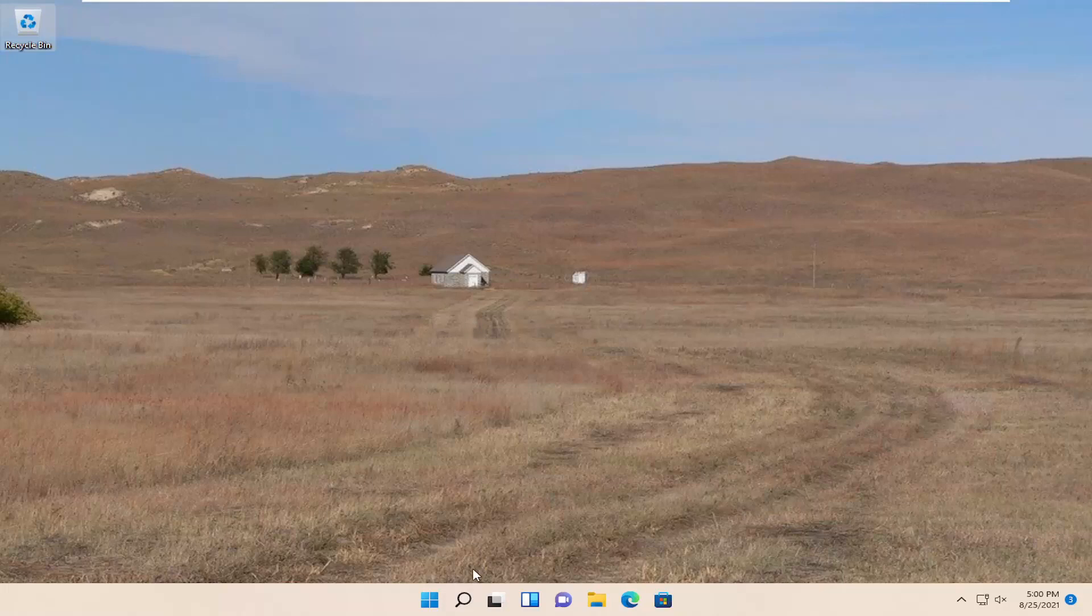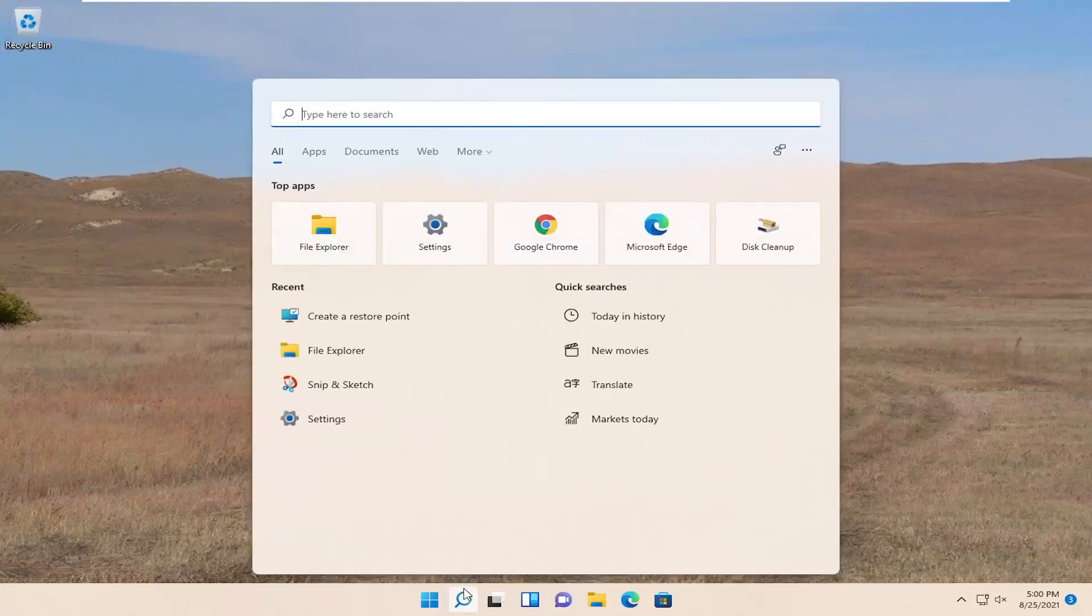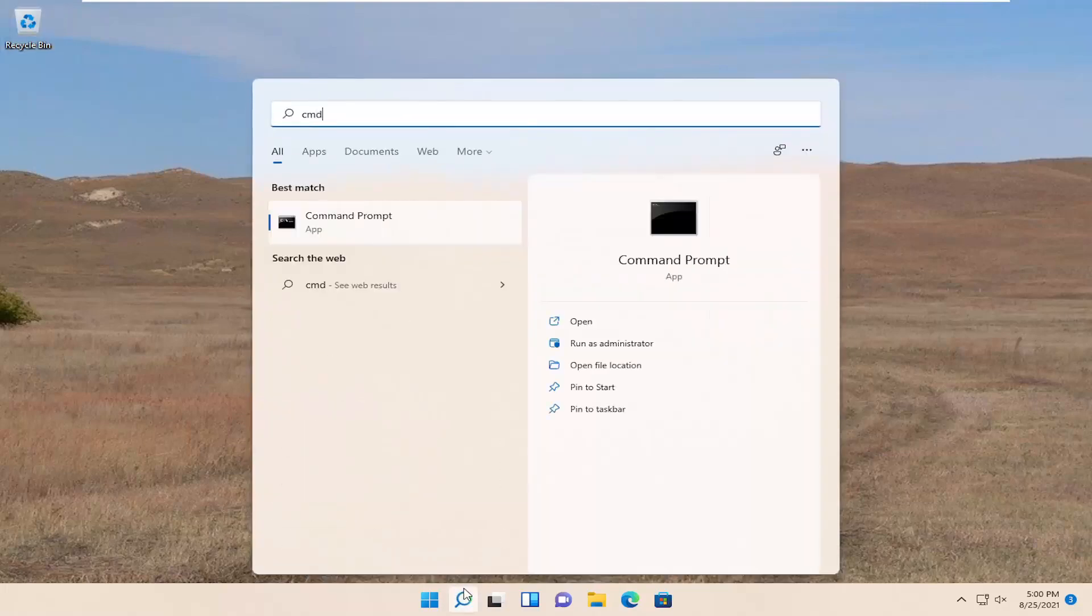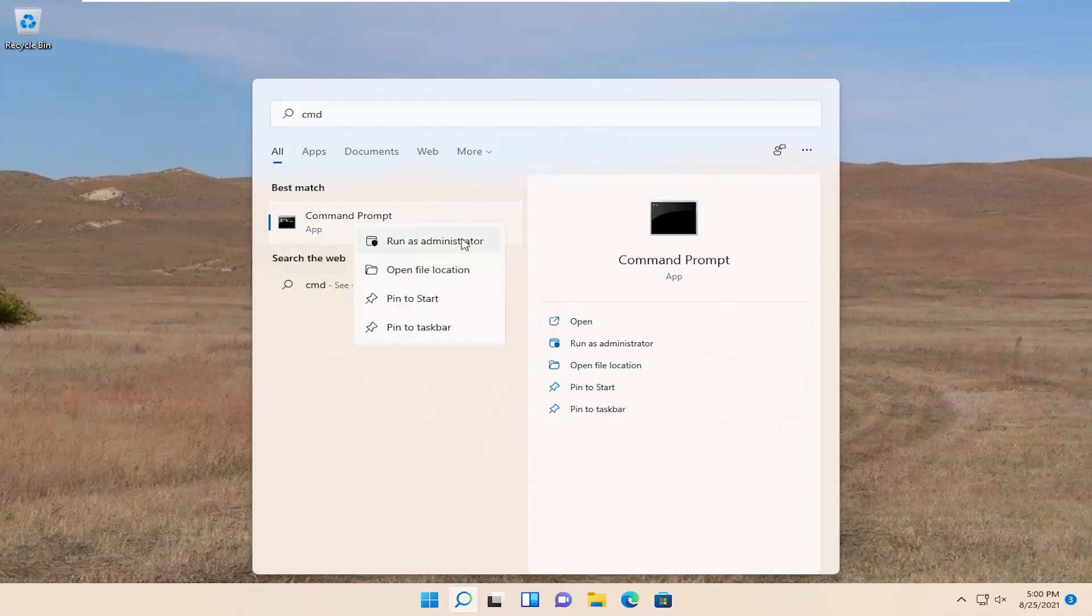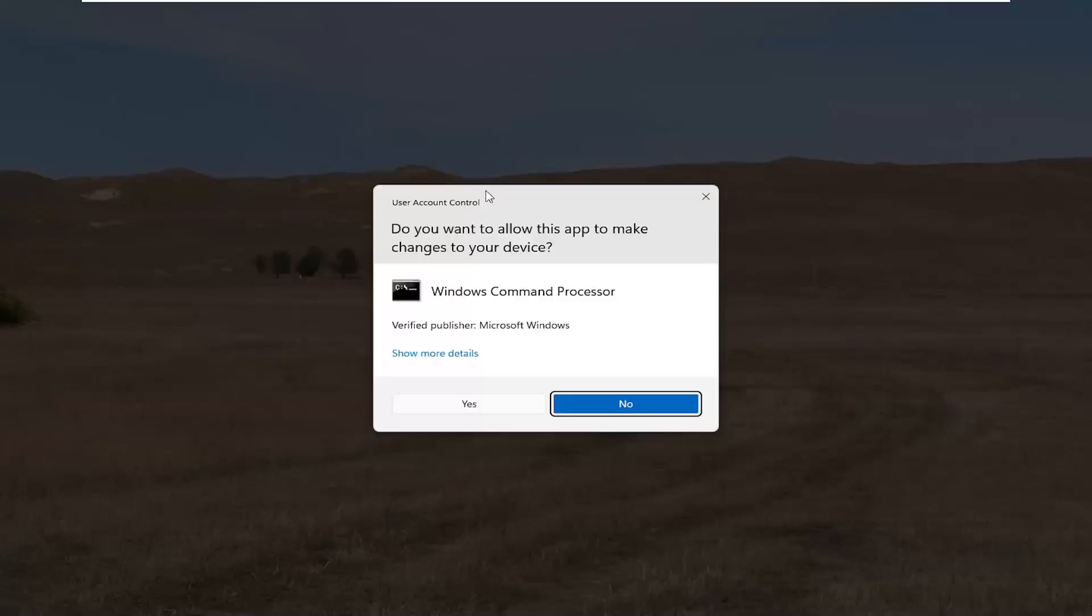So we are going to start off by opening up the start menu. Type in CMD. Best results should come back with command prompt. Go ahead and right click on that and select Run as Administrator. If you receive a user account control prompt, go ahead and select Yes.